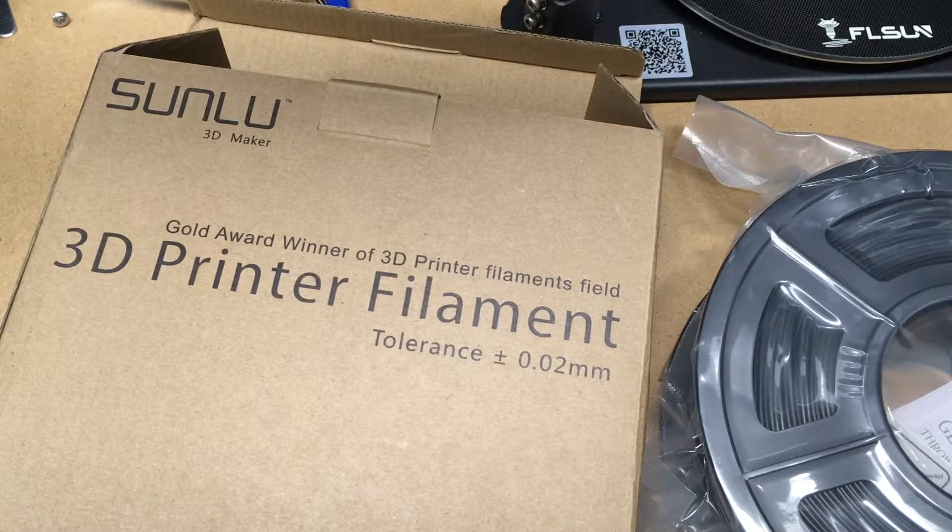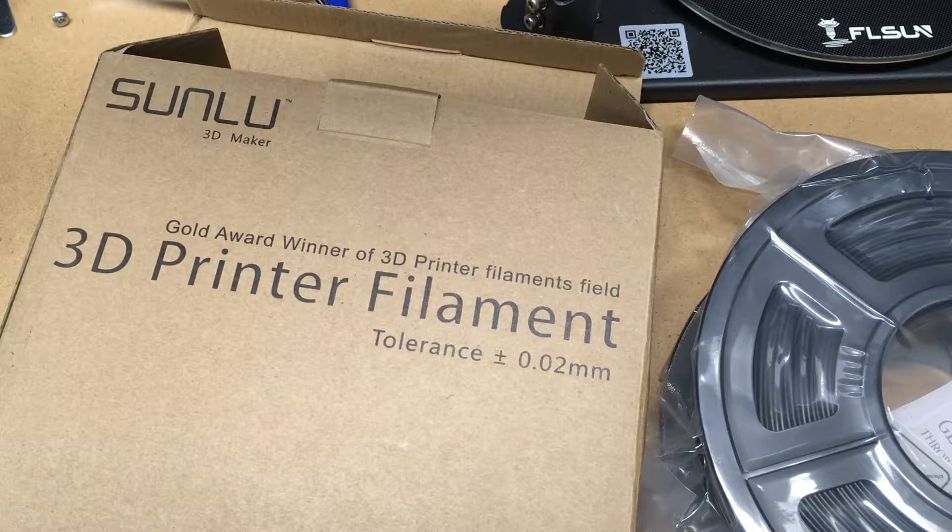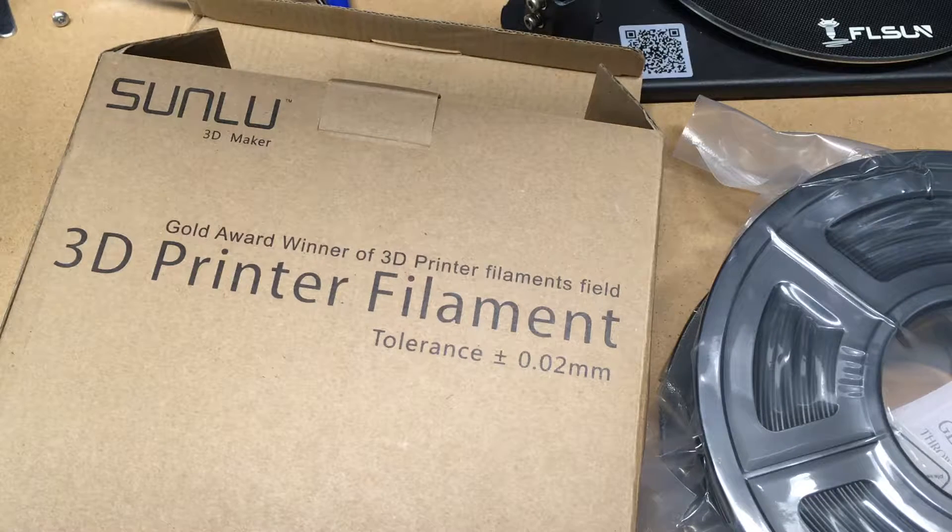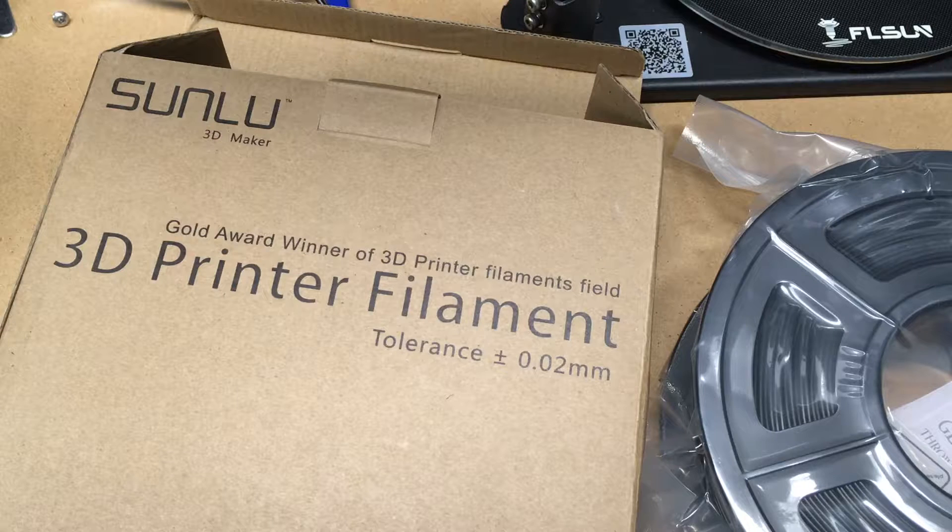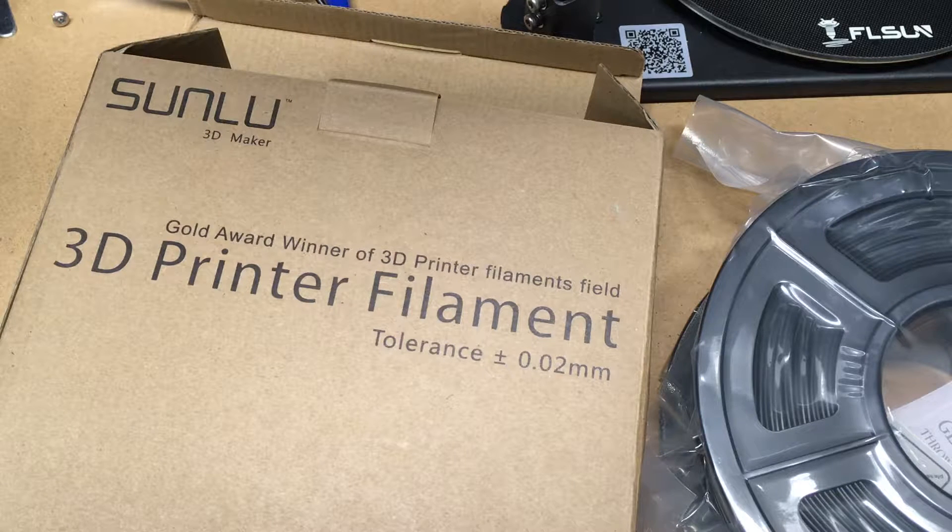Welcome, this is the next video in my series on the FL Sun Q5 printer and in this video I'll be swapping out the filament.